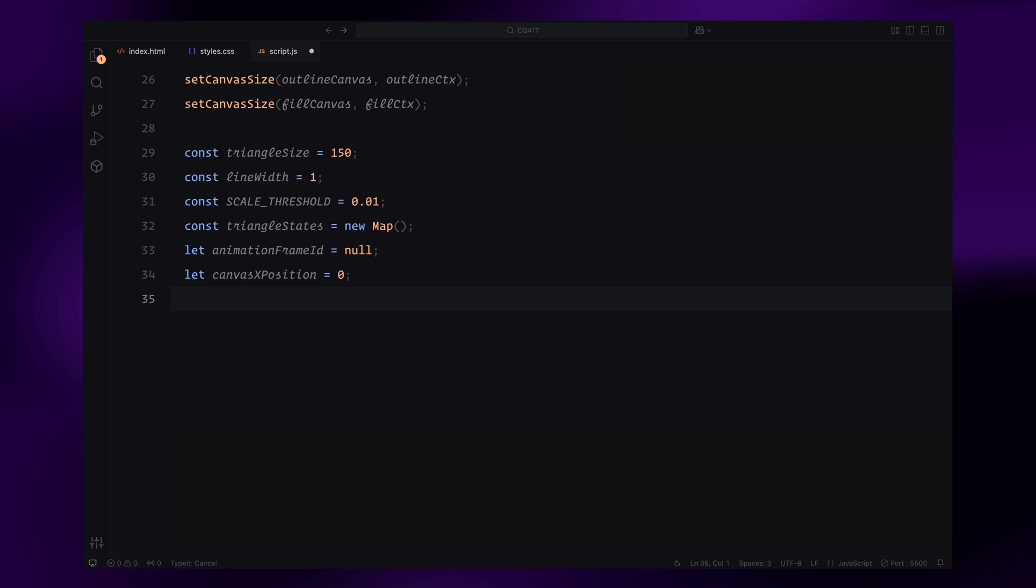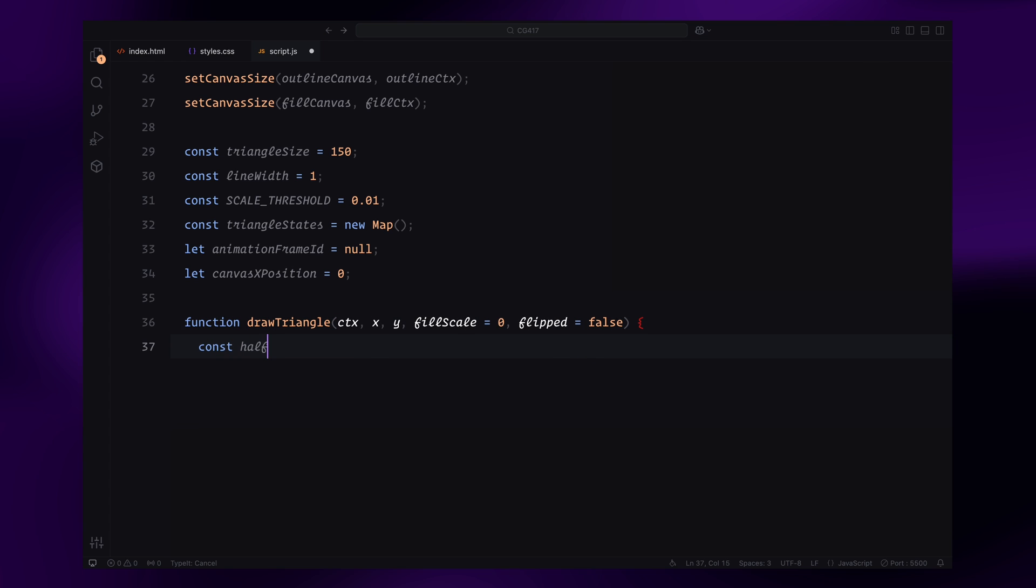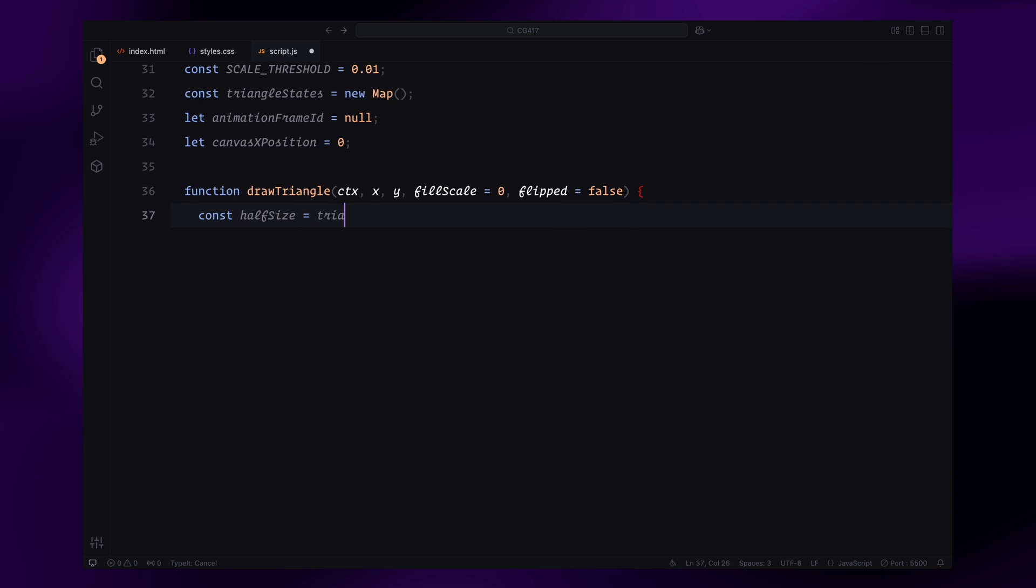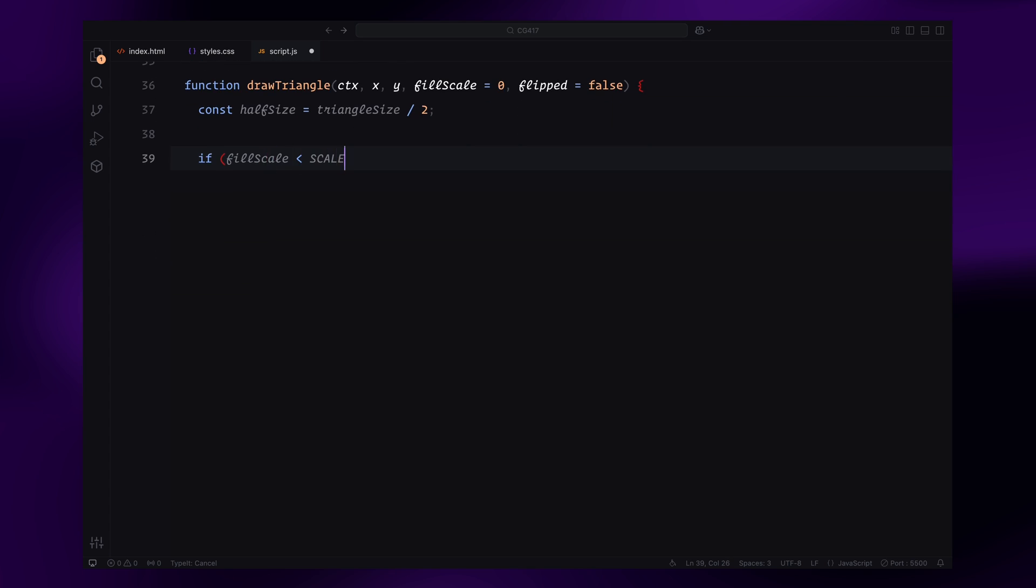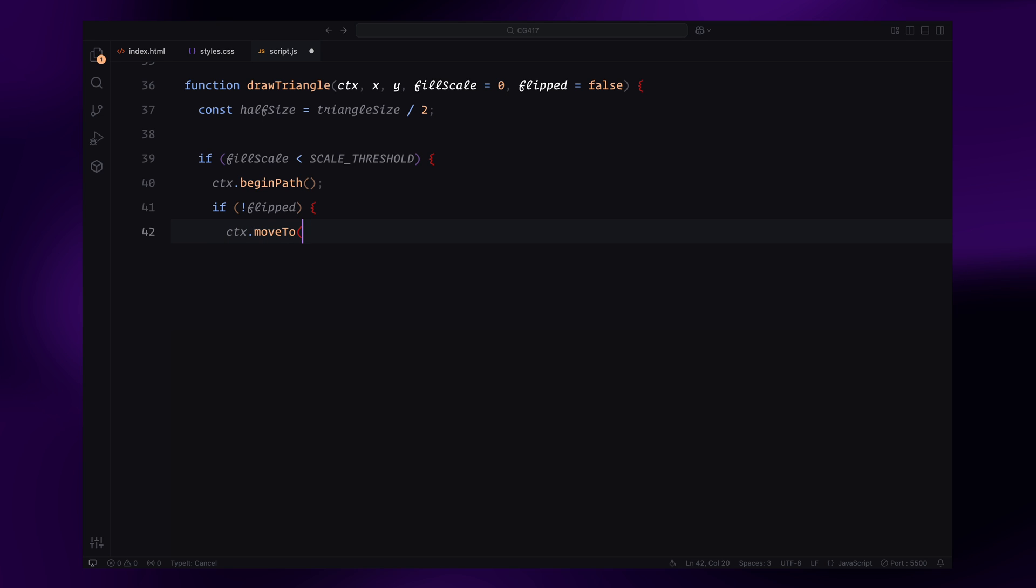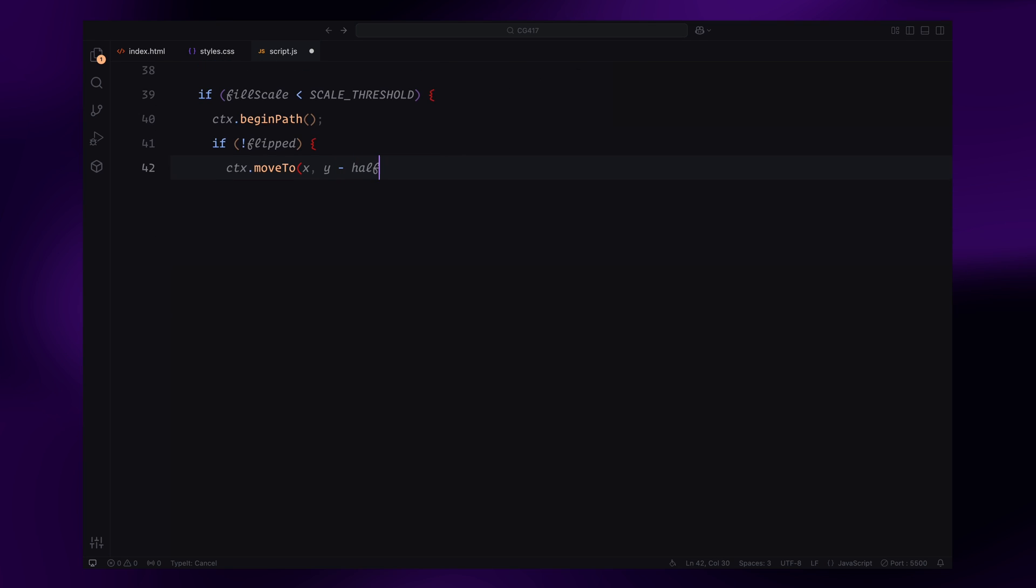Now, let's move on to the drawTriangle function. This function is responsible for rendering the triangles on the canvas. It takes several parameters: the drawing context, the x and y position, the fill scale, and whether the triangle is flipped vertically. First, we calculate the half size of the triangle for positioning. If the fill scale is below the threshold, the function only draws the triangle outline. Using beginPath, we define the vertices of the triangle based on whether it's flipped or not.